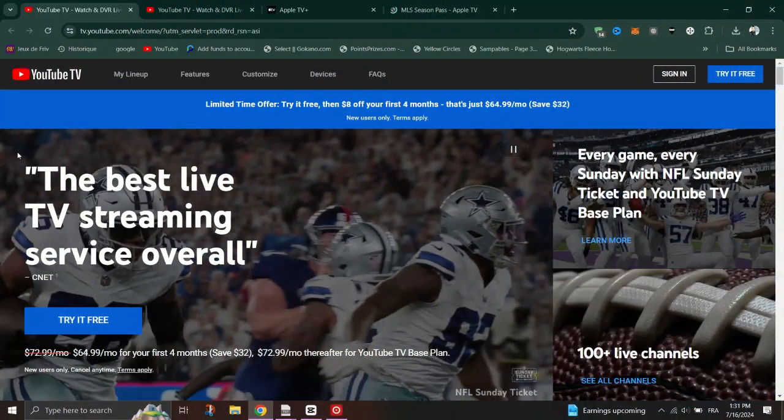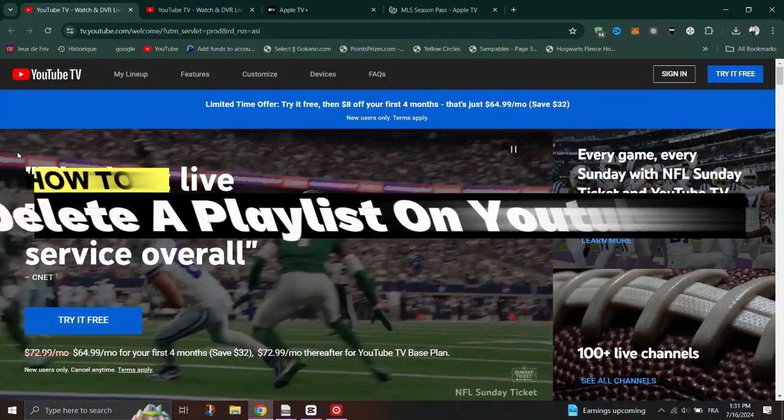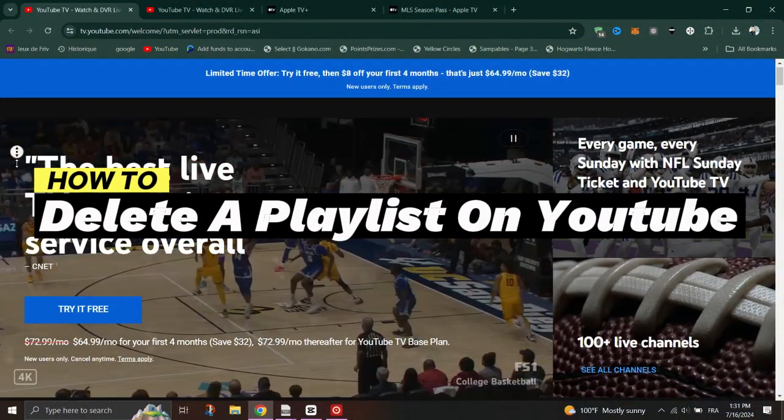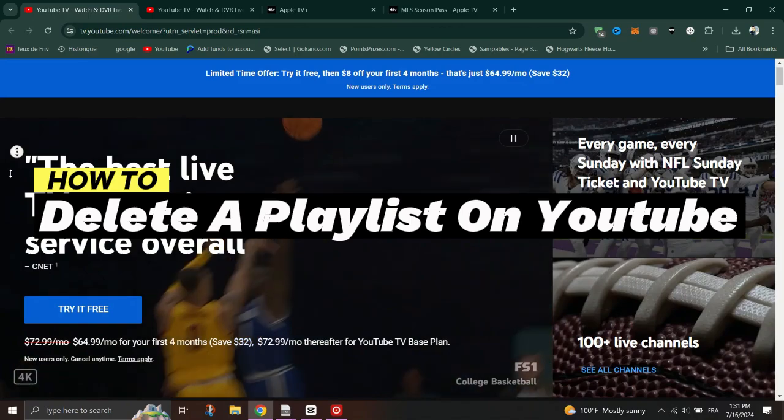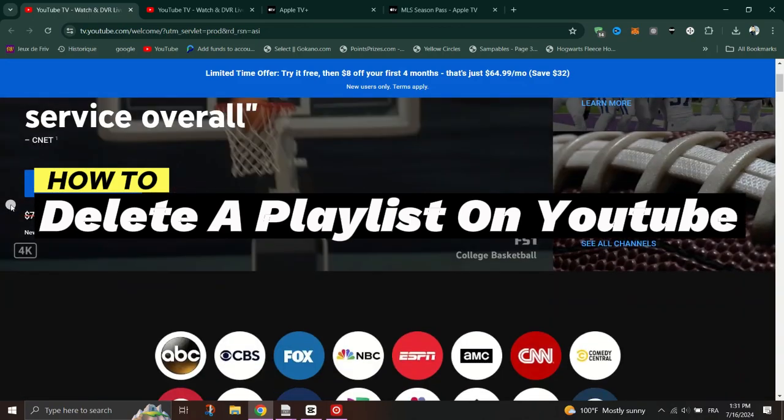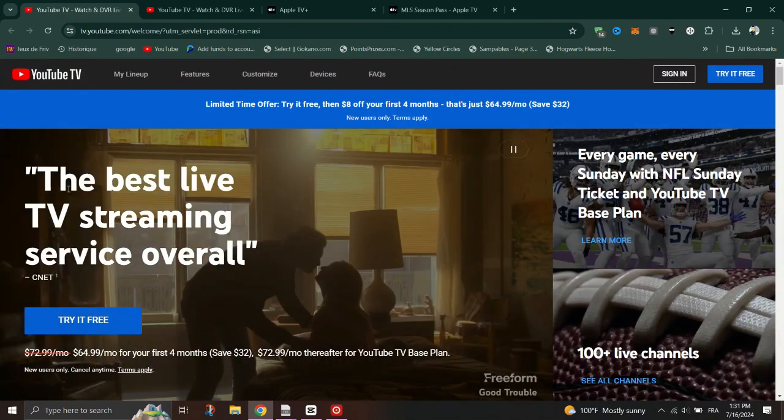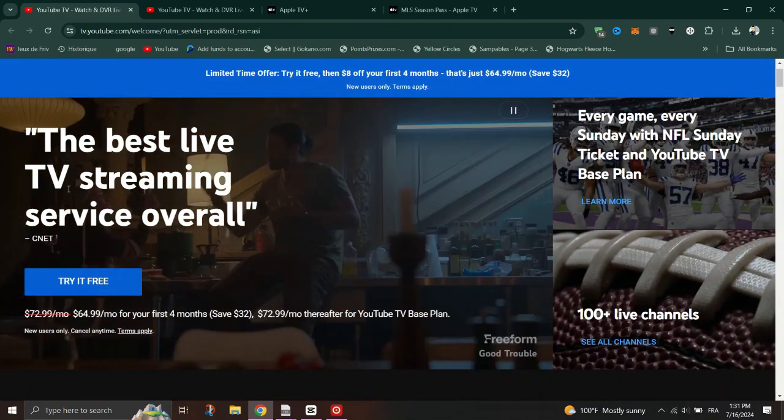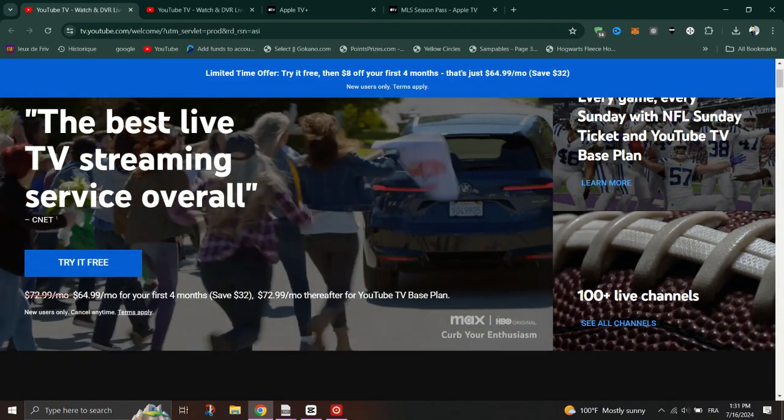In this tutorial, I'll show you how to delete a playlist on YouTube. Open your web browser and navigate to YouTube. Make sure you are logged in to your YouTube account.